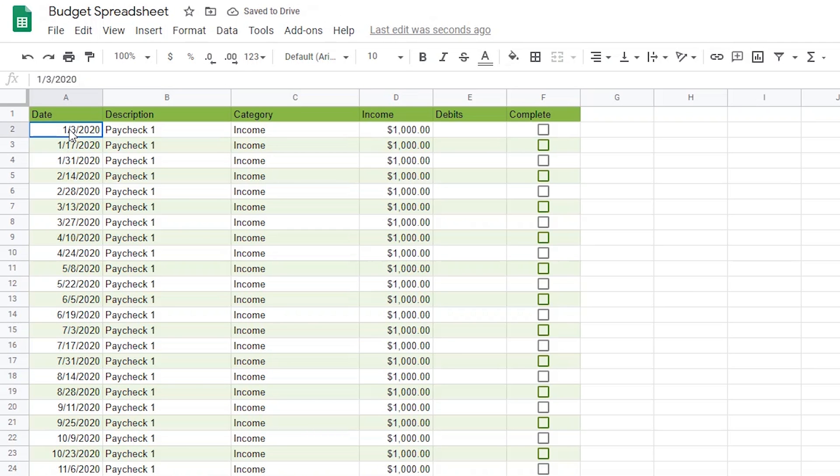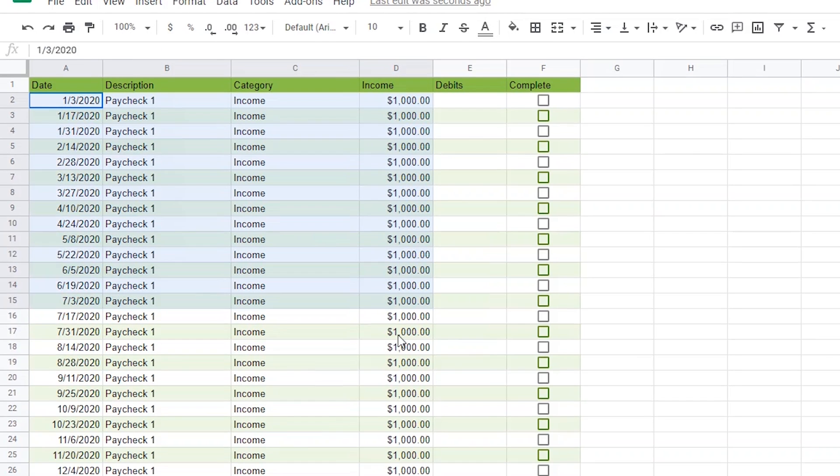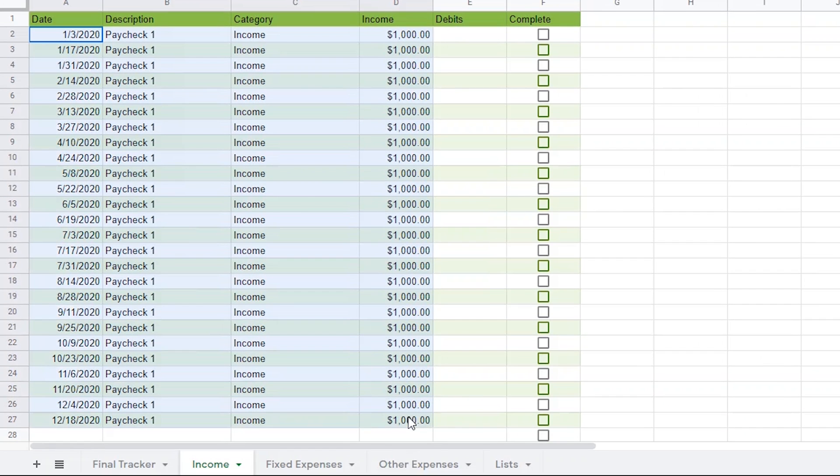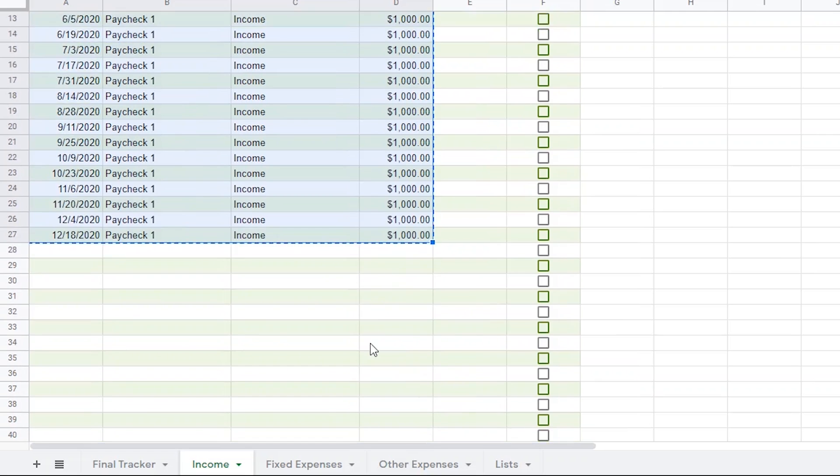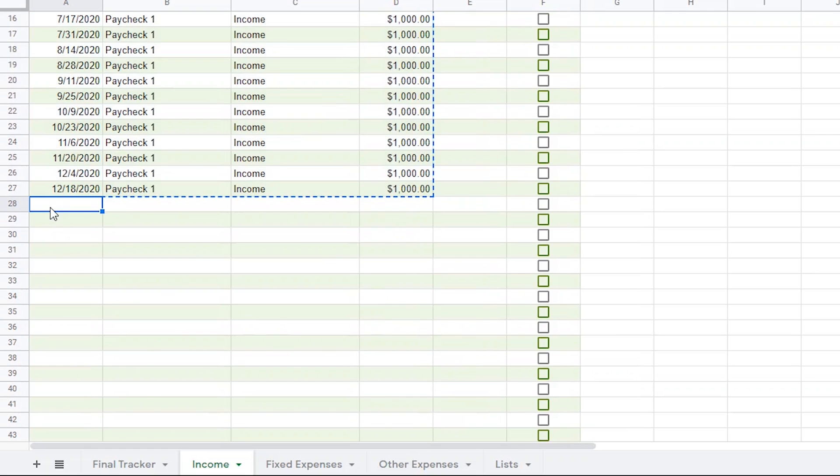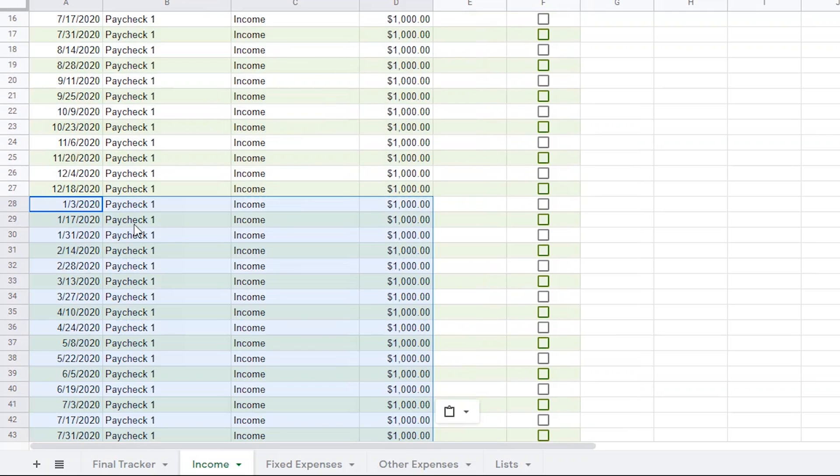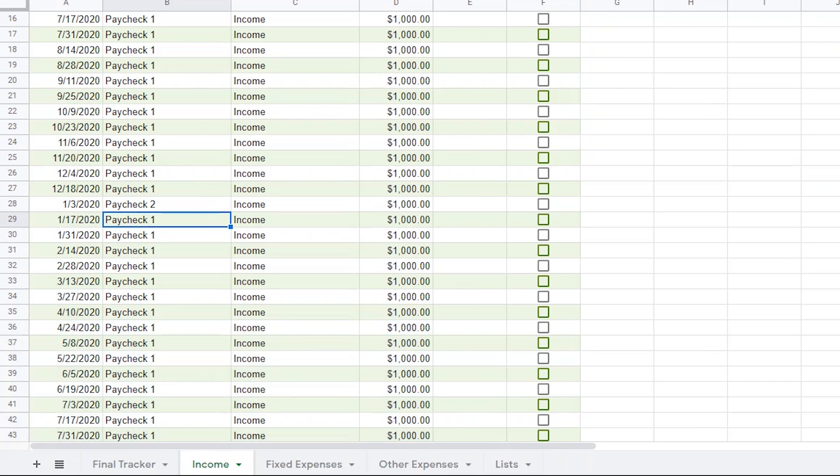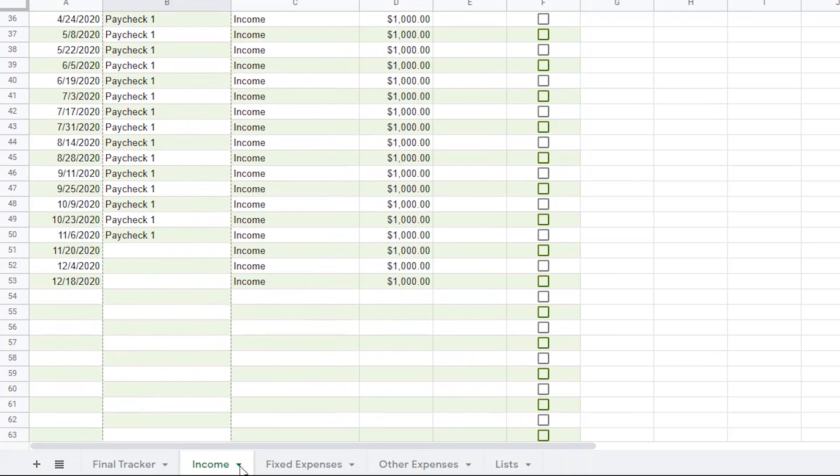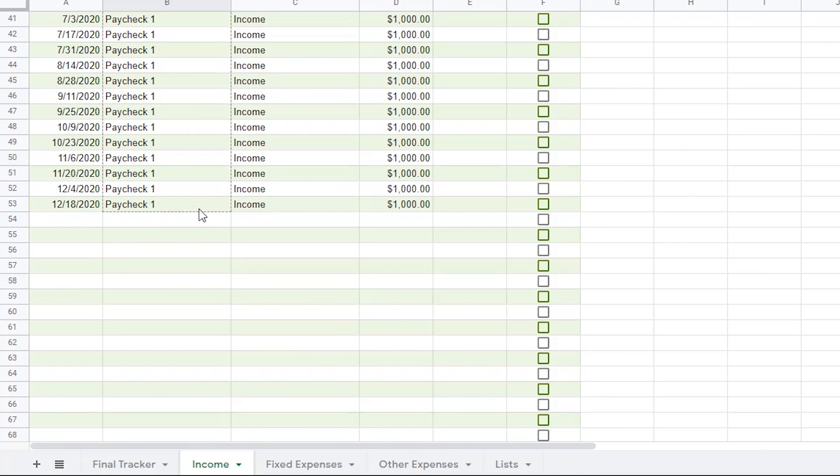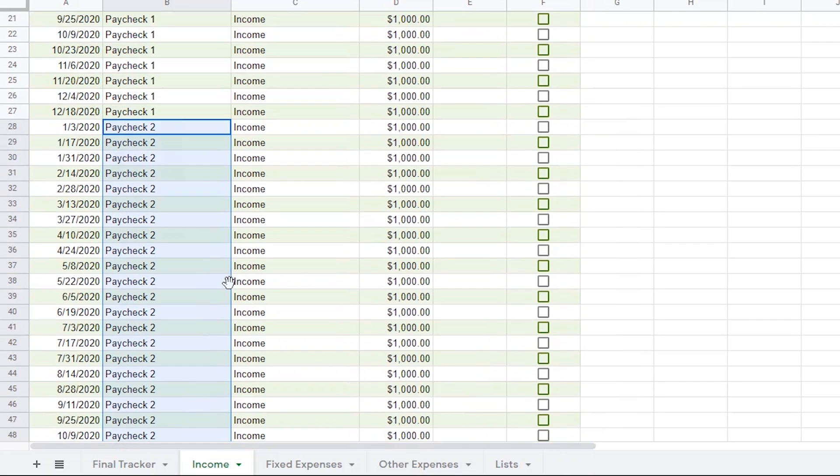Now I should be able to highlight from A2 through D2 and then drag this down until I get to the end of the year. Do you notice how Google Sheets does the math for me on the dates? That's pretty cool. Alright, I'm actually going to do the same thing for my wife's income. It just so happens that she gets paid on the same bi-weekly pattern as me and she makes the same exact amount as me each paycheck too. So I'm actually going to copy this whole thing and paste it right below my paycheck. Now the only thing I need to do is change the name of her paycheck by changing the first cell and then dragging it down.